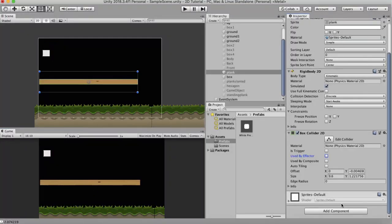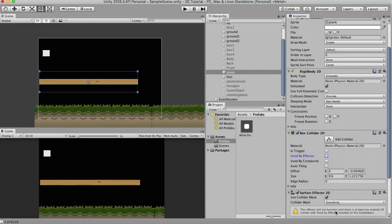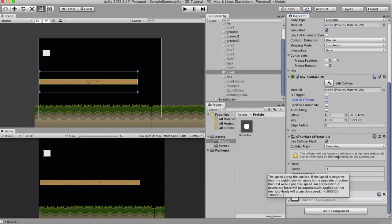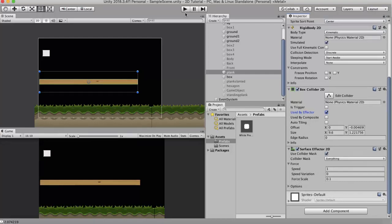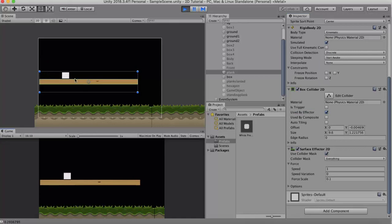Now let's look at Surface Effector 2D. I selected this wooden plank. I add a component, Surface Effector 2D. So what this Surface Effector 2D does is it acts like a conveyor belt. It has a speed set to it. I run it with its default value. If you have to use it, you have to tick this Used By Effector checkbox. Let's run it. You will see that the box moves slowly on top of this wooden plank.